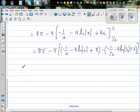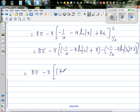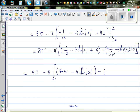So this equals 8 pi minus pi times: 8 minus 1/2 is 7.5, minus 4 times natural log 2, minus the bracket of minus 2 minus 4 times natural log of 1/2 plus 2. The minus 2 and plus 2 cancel, leaving 8 pi minus pi times (7.5 minus 4 ln 2 plus 4 ln(0.5)).